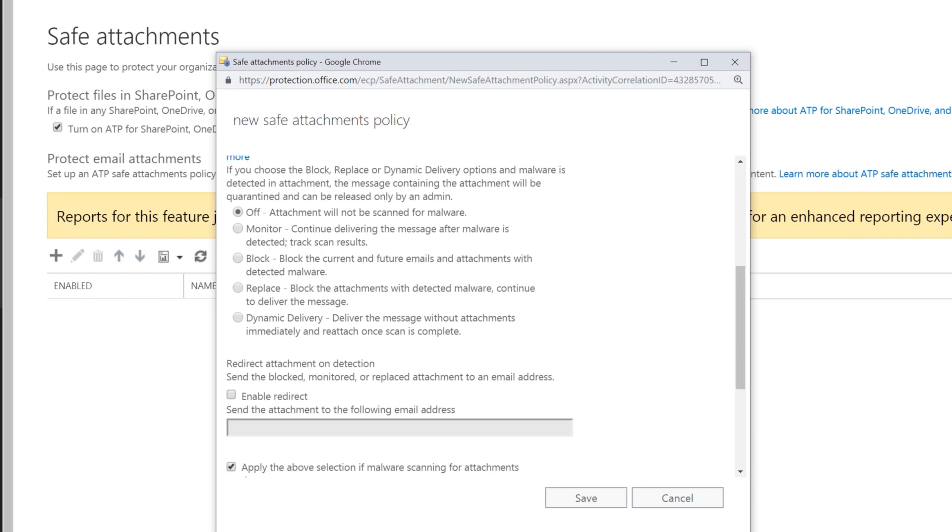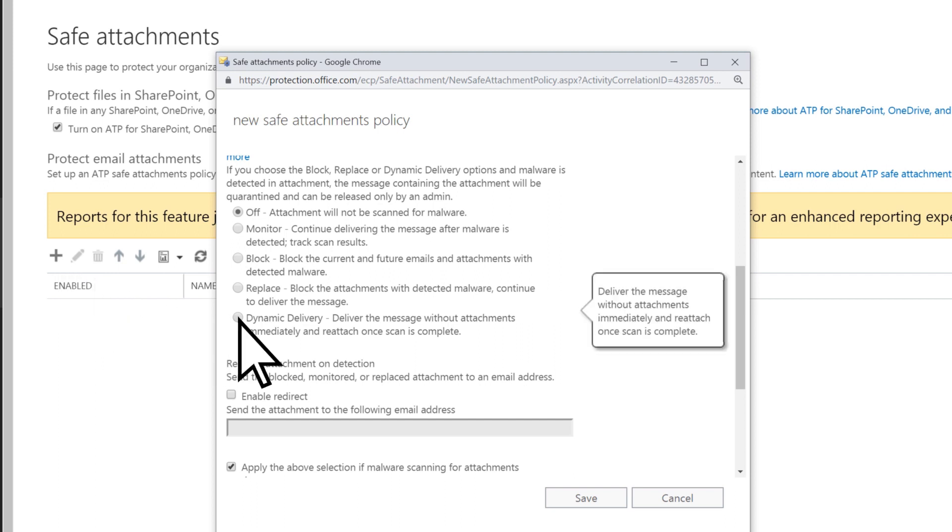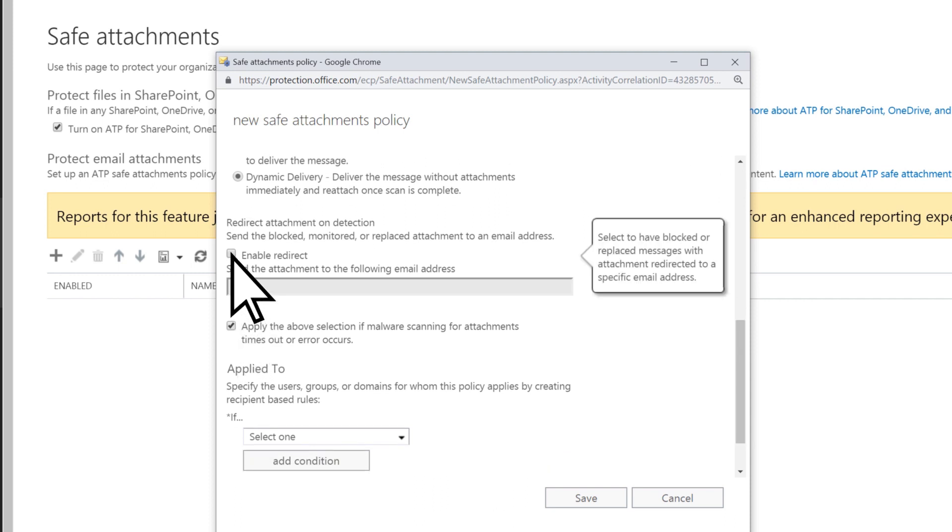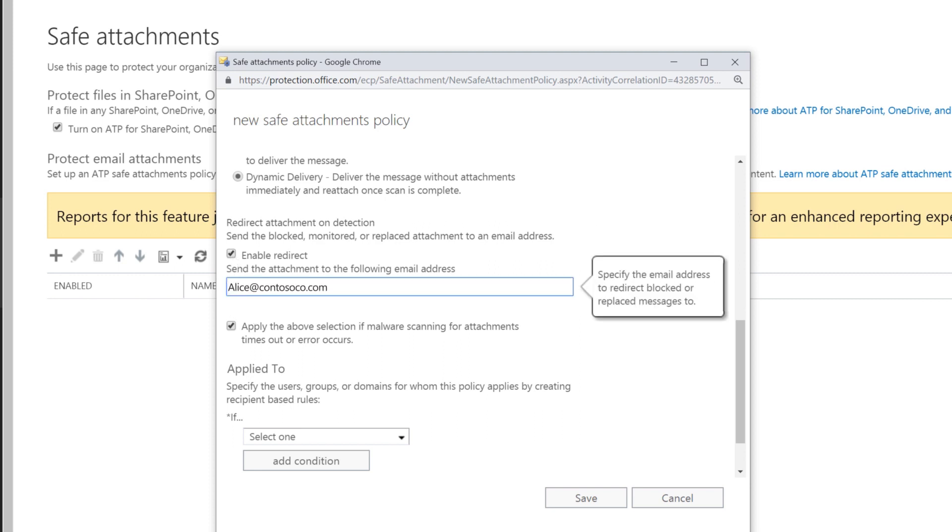Choose what you want to happen when malware is detected in attachments. Let's choose dynamic delivery so our email delivery isn't slowed down. Check the box to enable redirects for any attachments that contain malware, and type the email address you want the attachment sent to for further investigation.